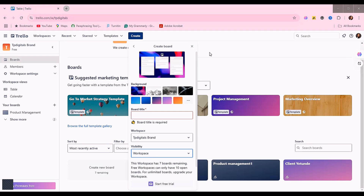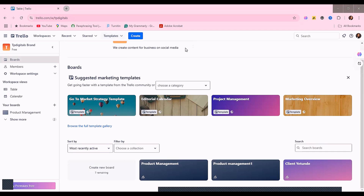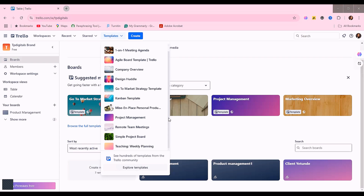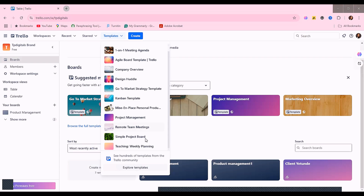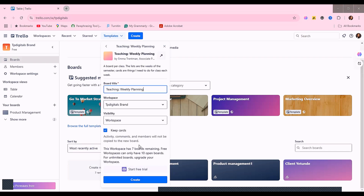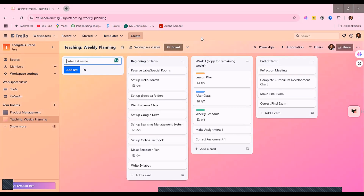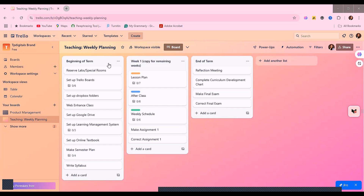You can also create boards from templates. There are different templates available on Trello that you can choose from, depending on what you want to do. Templates make your work easier instead of starting from scratch. For example, if I want to create a teaching weekly planning board, I choose the template and click 'Create.' The board is already set up with structure ready to go.